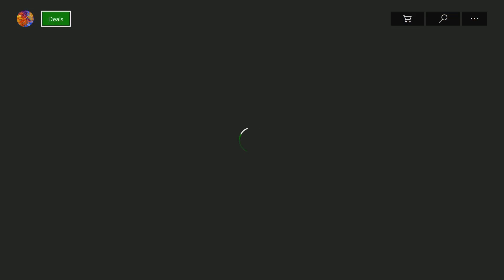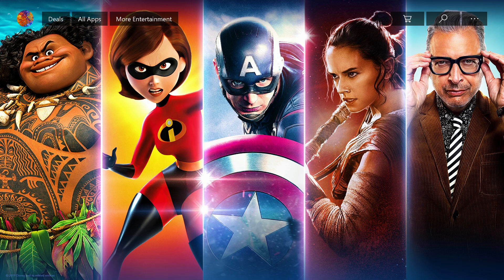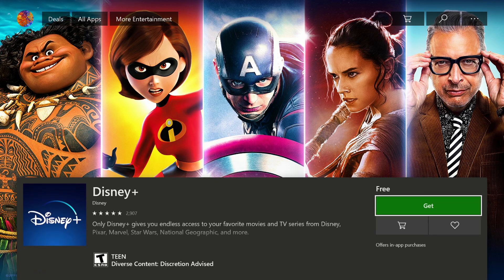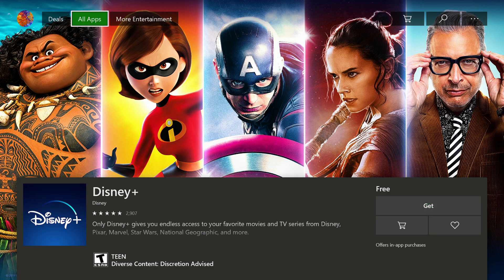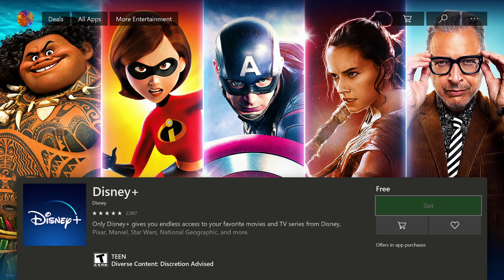Right here is Disney Plus. It is a free download and this includes all Marvel movies, all Star Wars movies, National Geographic, Pixar, and Disney movies and it is completely free. It is about 90 megabytes to download and all you have to do is click get.